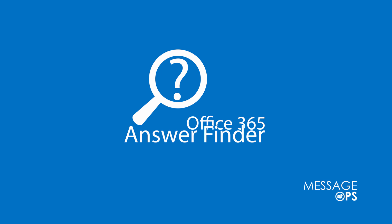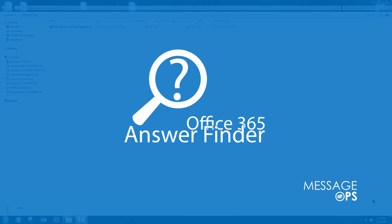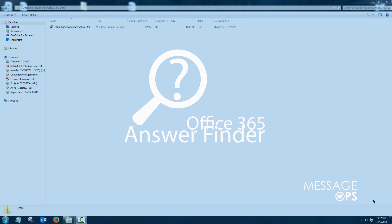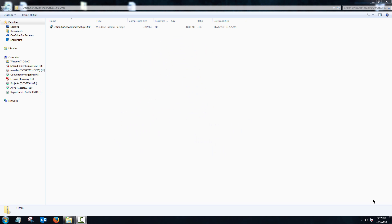The Office 365 Answer Finder will help cut down on the number of support calls to your help desk. Let's get started by installing it.